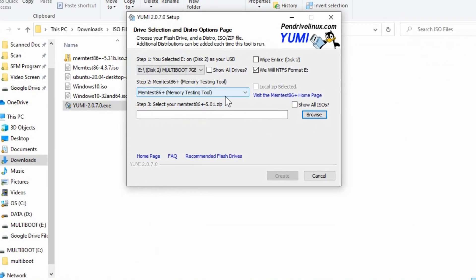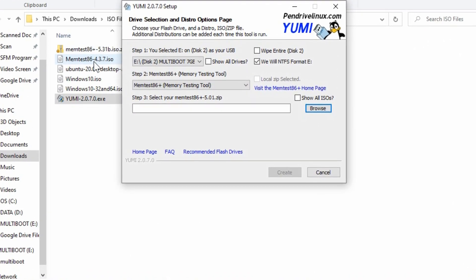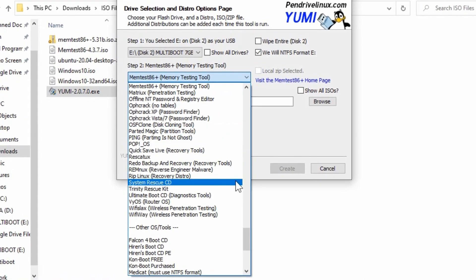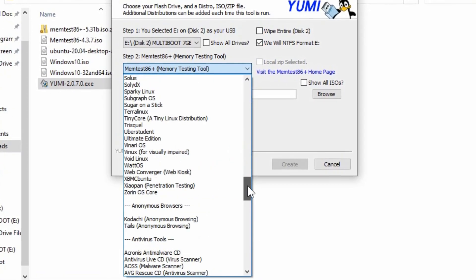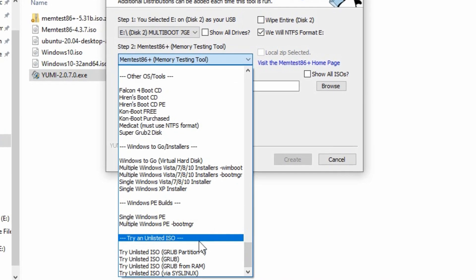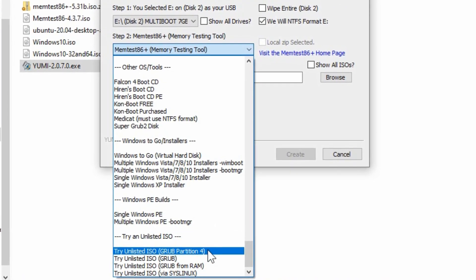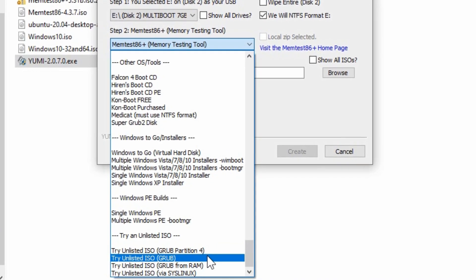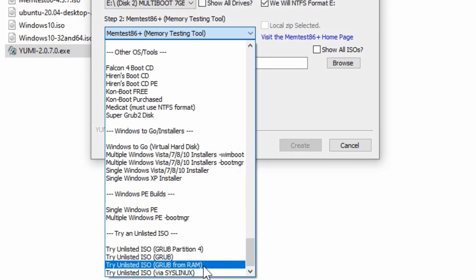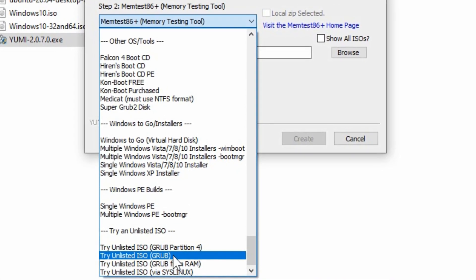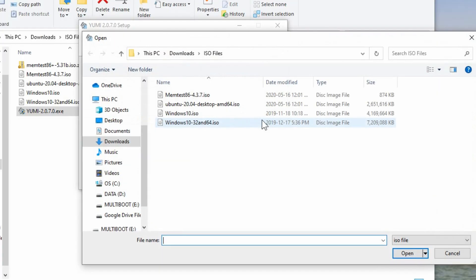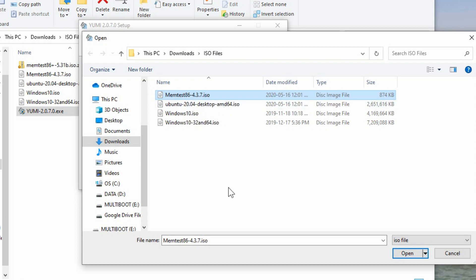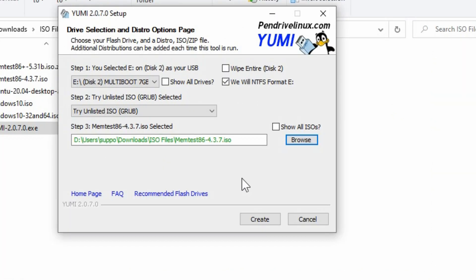So the way to get this Memtest installed, whether we're using the Memtest 86 or the 86 Plus, when we go into select what type we're using, we don't have to choose any specific thing. There's unlisted ISO file types here. So they got the partition 4 or just Grub, Grub from RAM, or Syslinux. If you're not sure which one to use, you can probably just go with the ISO Grub. Then we can go to browse, and here is our all of the ISO files that I have listed, including the one here that I had originally. So we'll open that, and this is all we needed to do. So we're ready to begin the formatting and installation of our first ISO file. So we'll hit create.